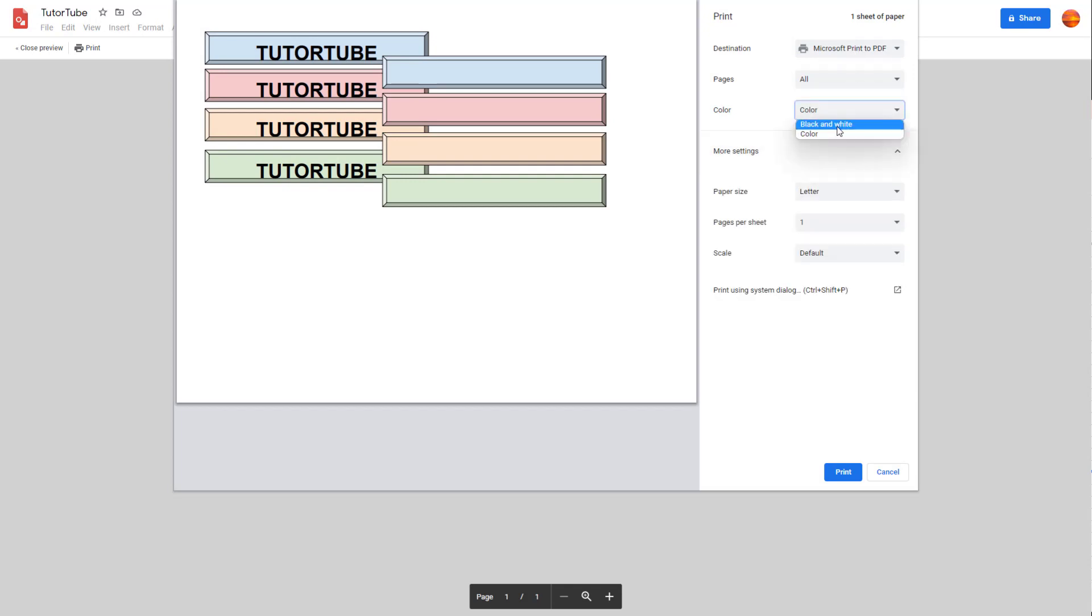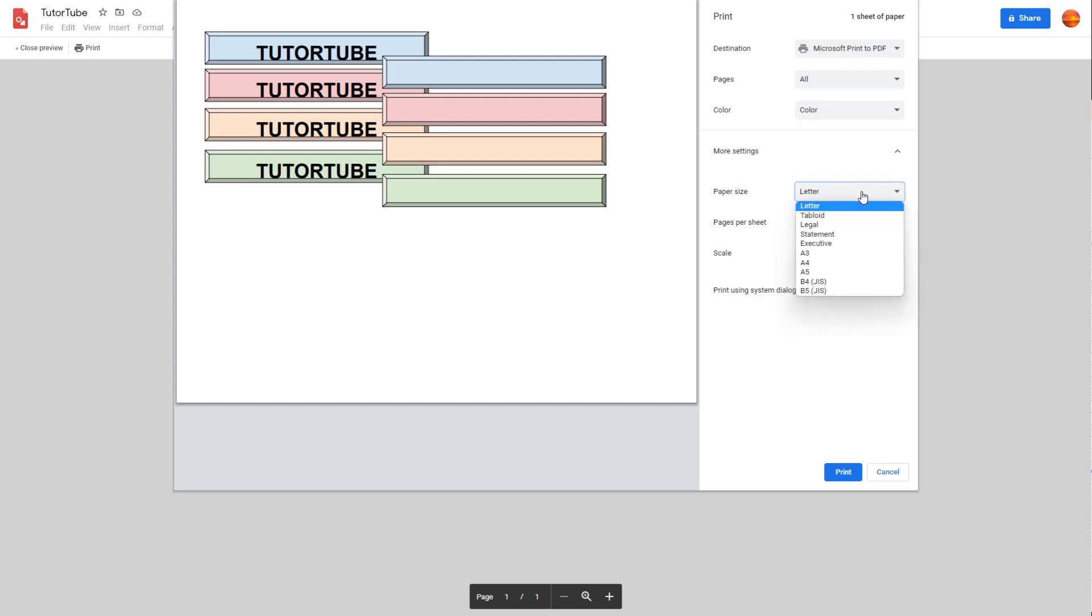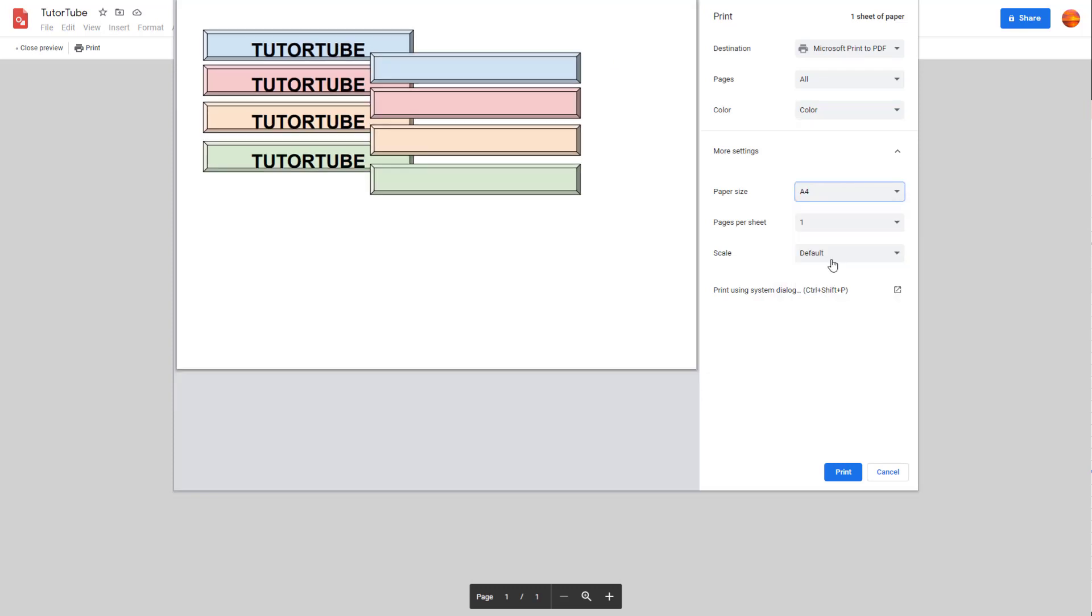I can select pages right here, select whether it will be black and white or color print as you can see, and select the paper size over here as well.